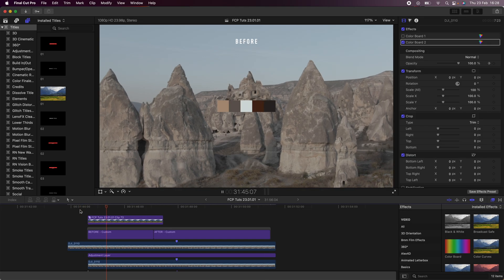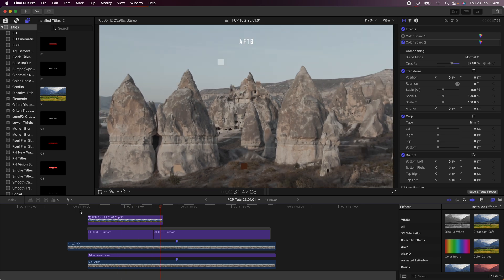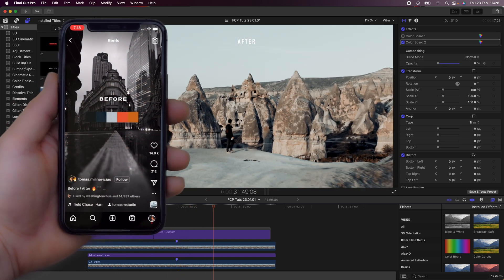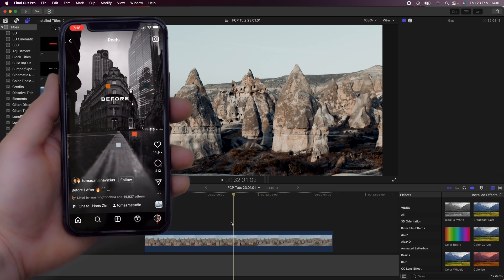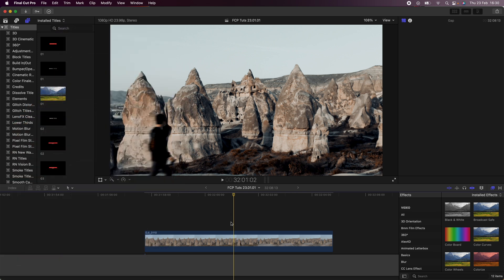What's up guys, today I'm going to go through how to create this before and after color grading effect that I saw over on Instagram. For this video you're obviously going to need a video clip which you've color graded so you can show the before and after. So let's get on to creating the animated color palette, which is the main part of this effect.